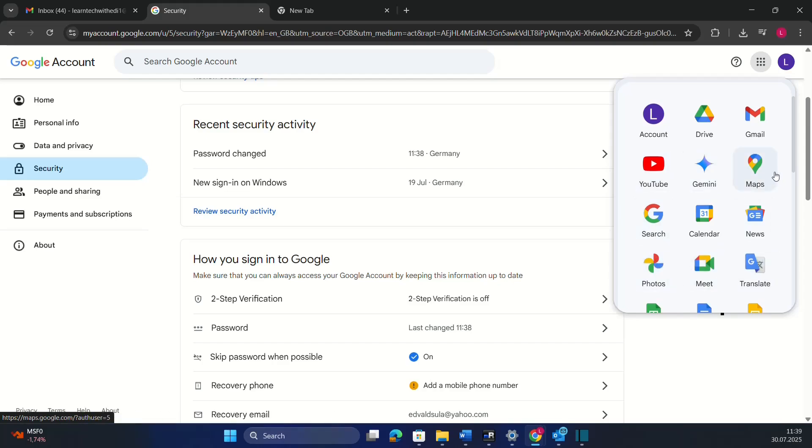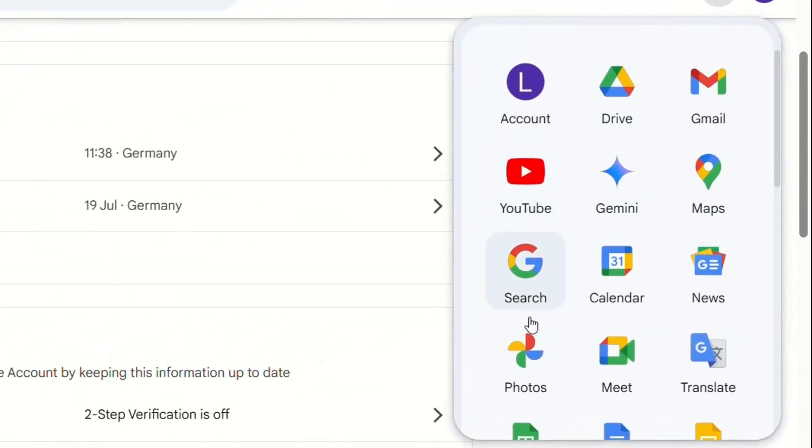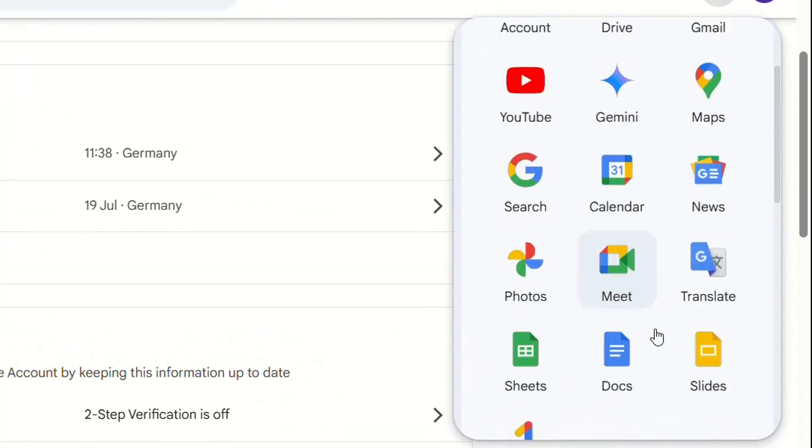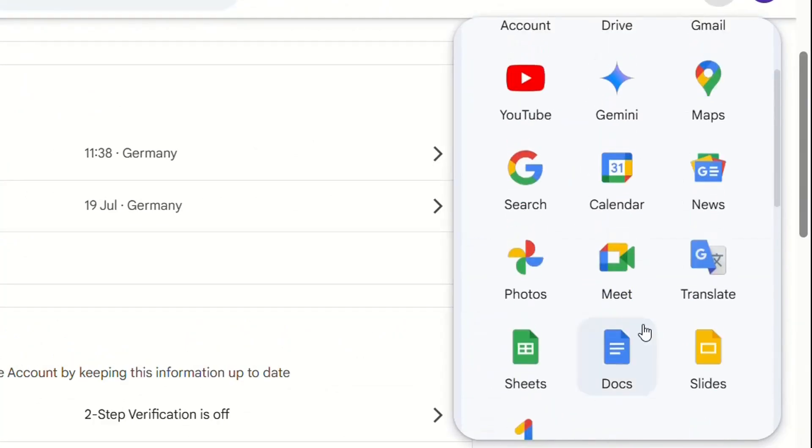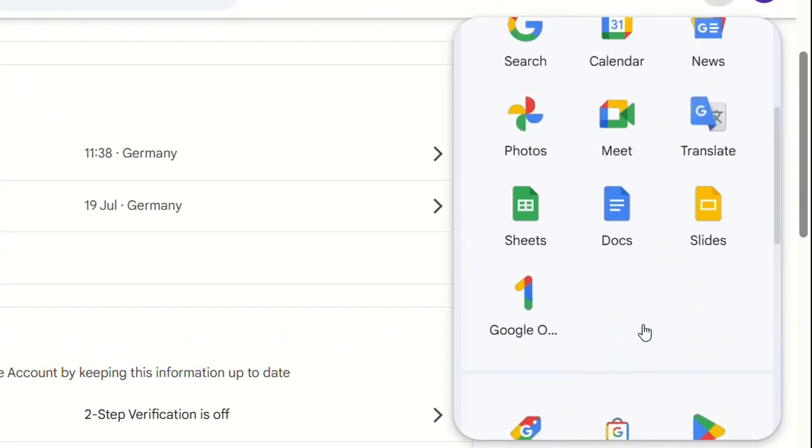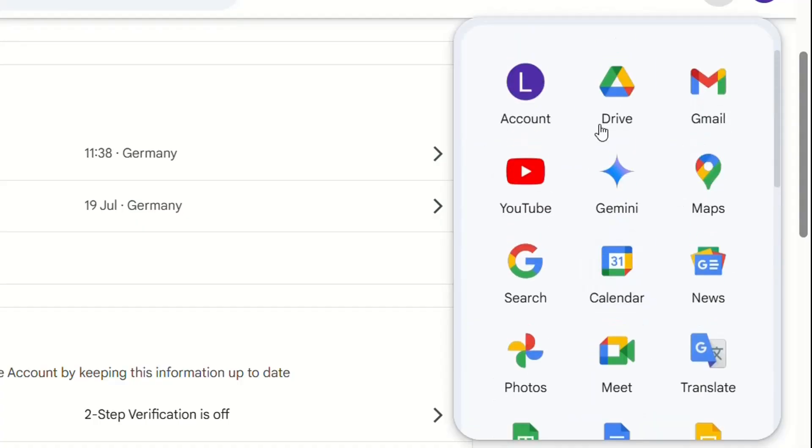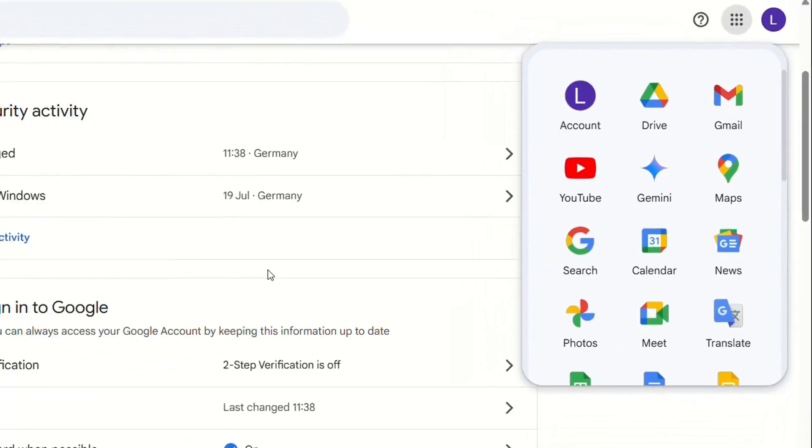If you are using YouTube or Calendar or any of the functions or tools that Google is providing to you, then all these passwords will be changed once you change this password for your Gmail or Google account.